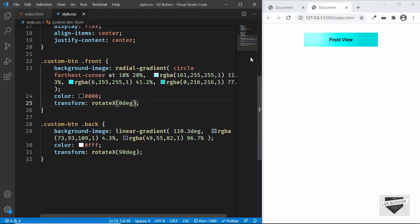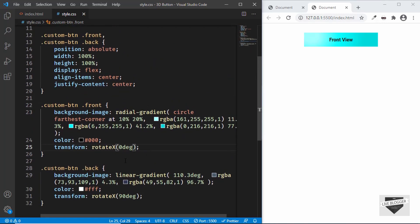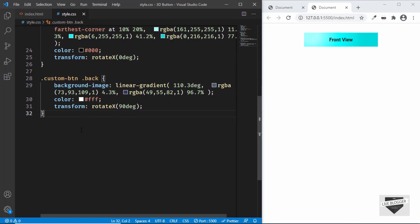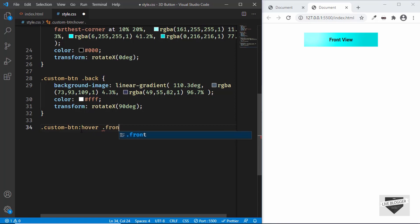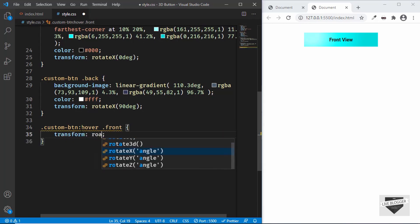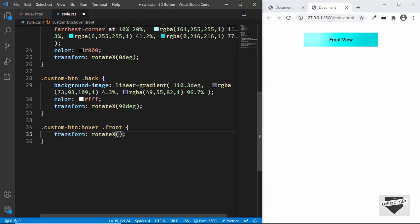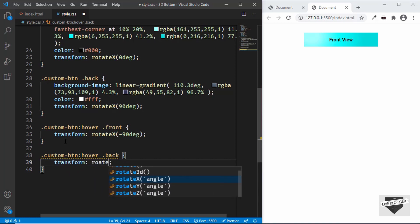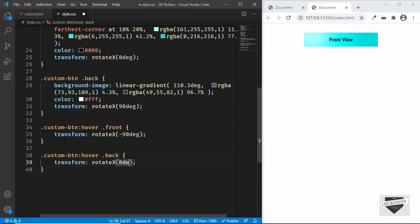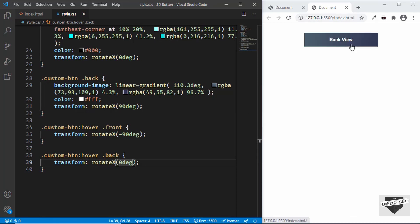When we hover over the button, we want the front to rotate to negative 90 degrees and the back to rotate to 0 degrees. So we add '.custom-btn:hover .front' with 'transform: rotateX(-90deg)', and '.custom-btn:hover .back' with 'transform: rotateX(0deg)'.